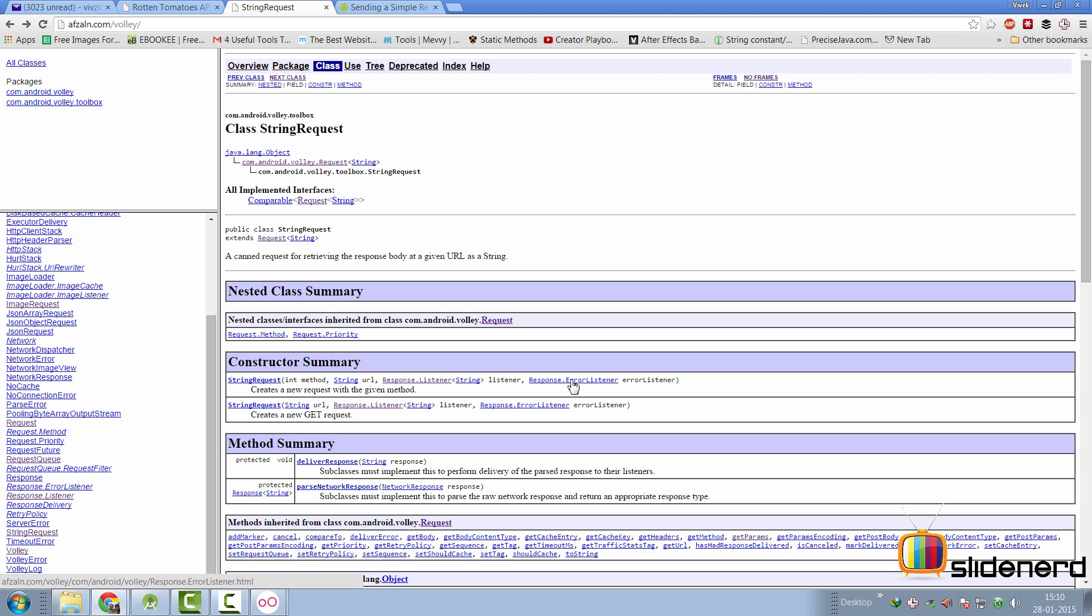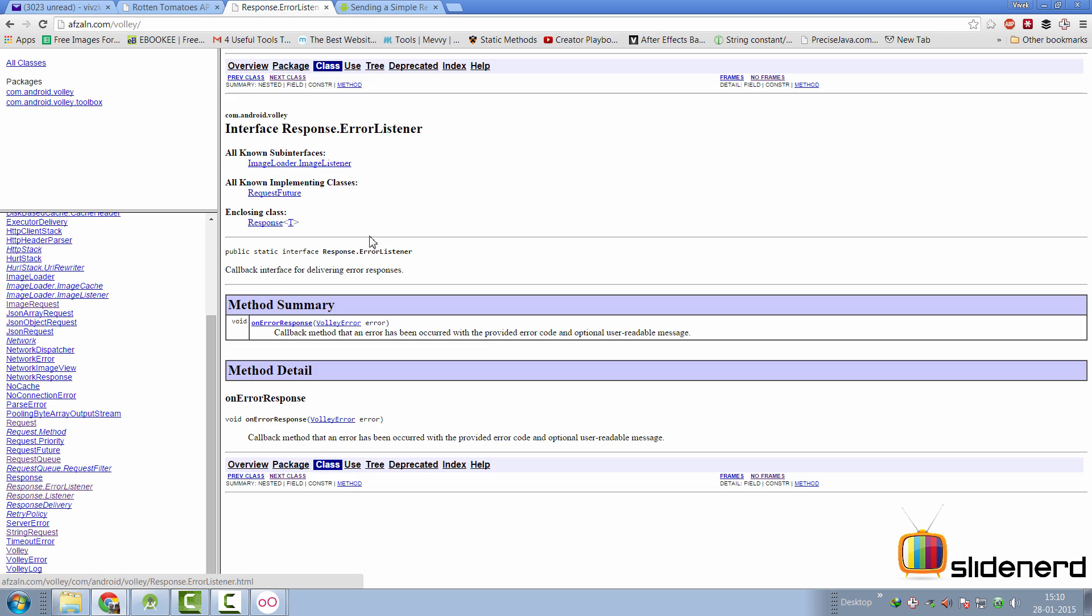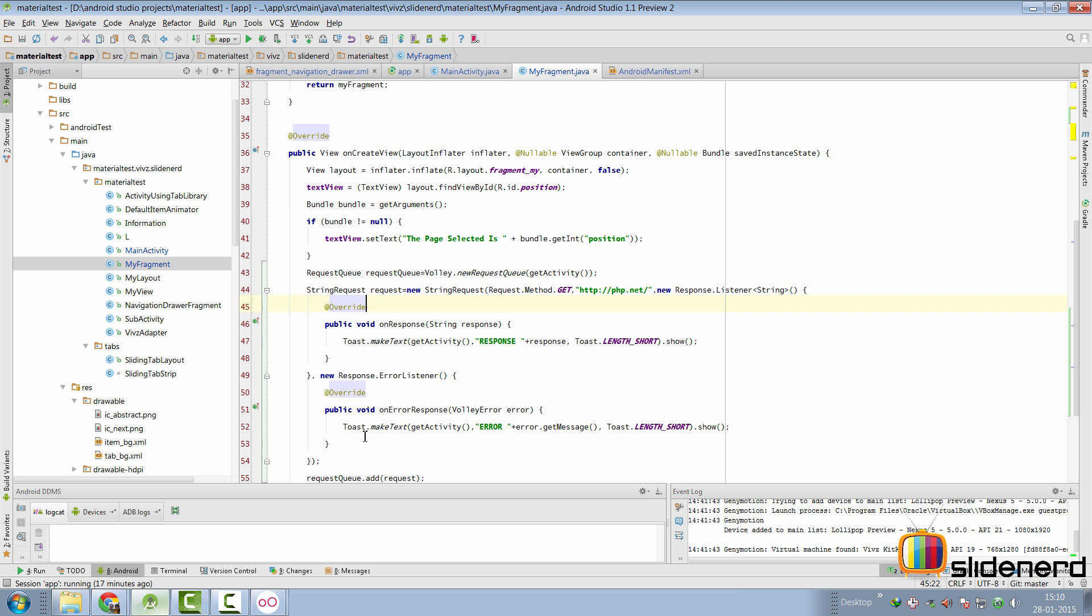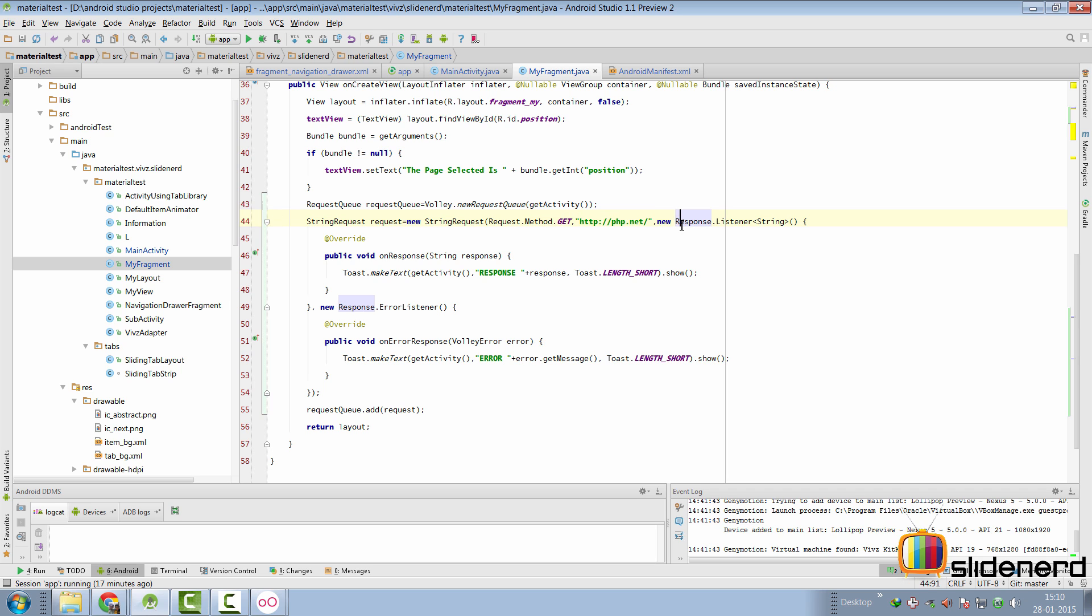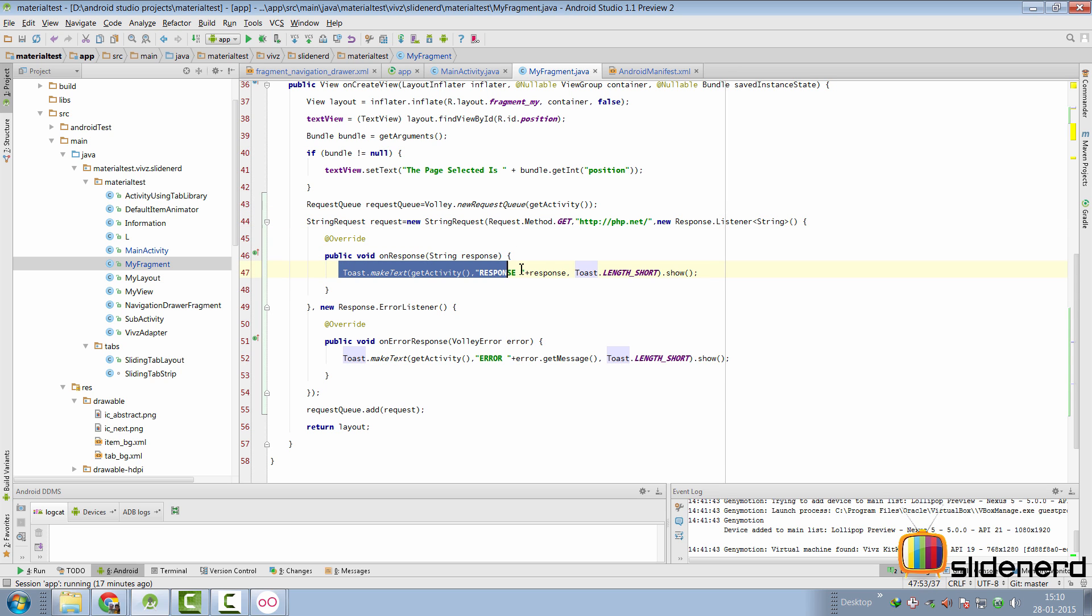Same way, you have another over here called the response.errorListener, which is a callback interface for delivering error responses. Now, go back to the code and if you take a look, what I've done, there's the get request here. Then there's my URL, which is php.net, which I'm going to simply try and load. And then if you see, there's the new response.listener object that has the onResponse method, where I have displayed a toast for now to indicate that I have successfully received a response.